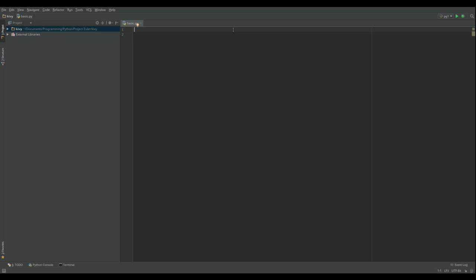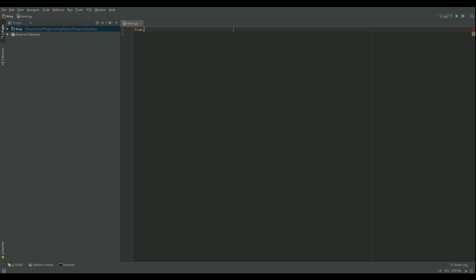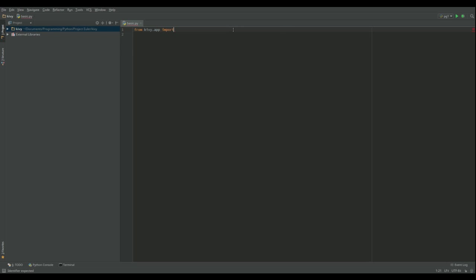Okay so let's create our window. The first thing we're going to do is from kivy.app, we're going to import the app class.